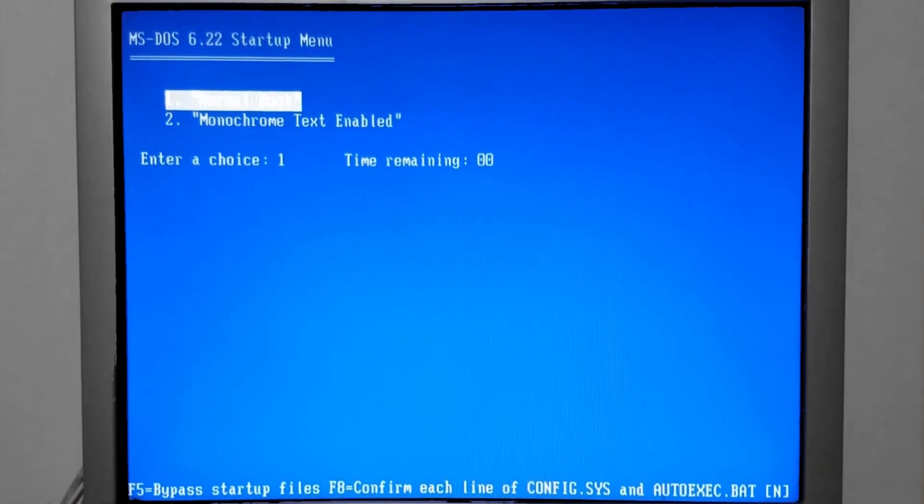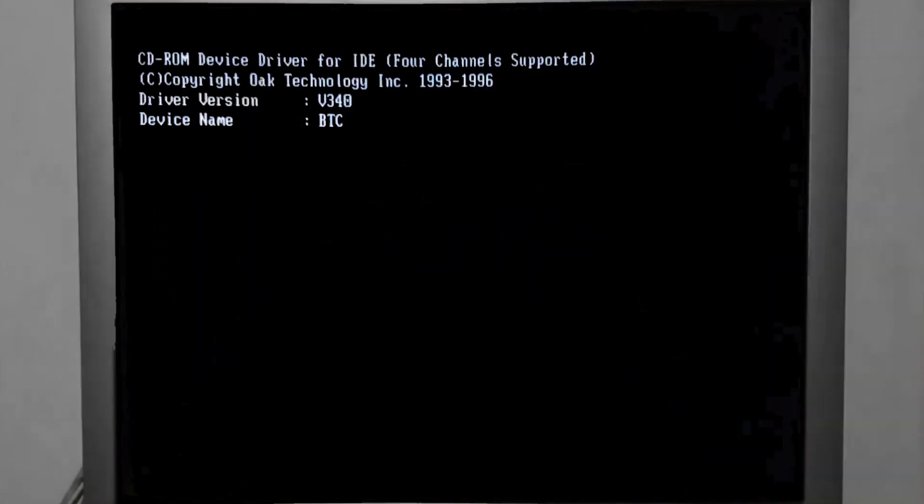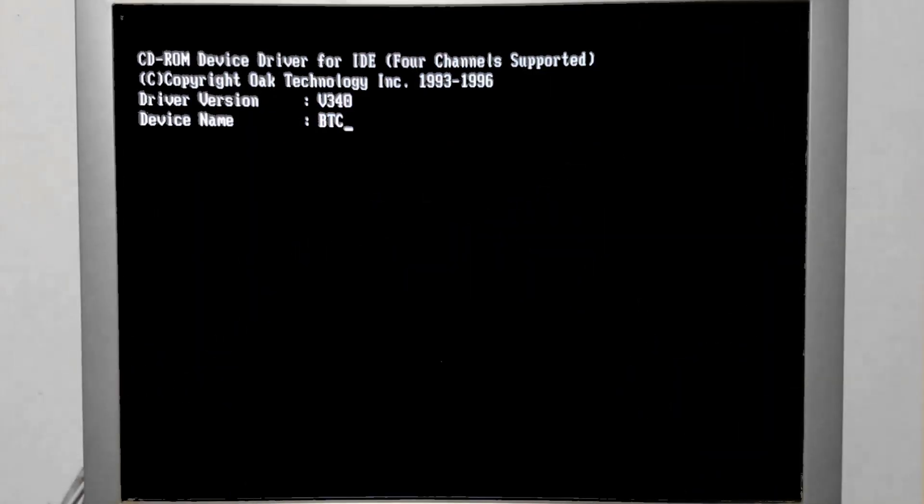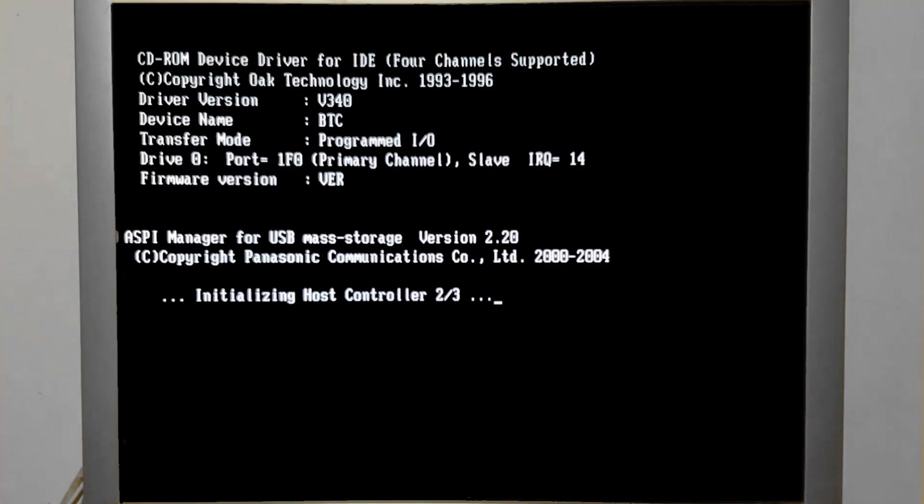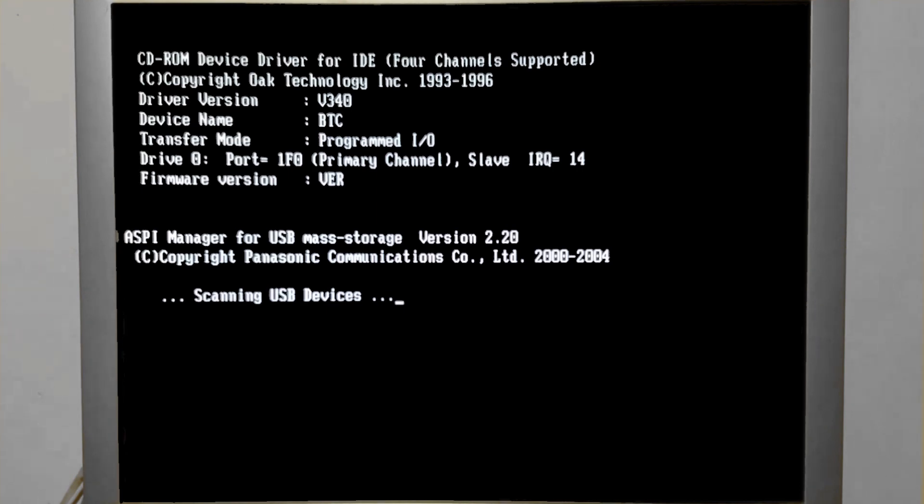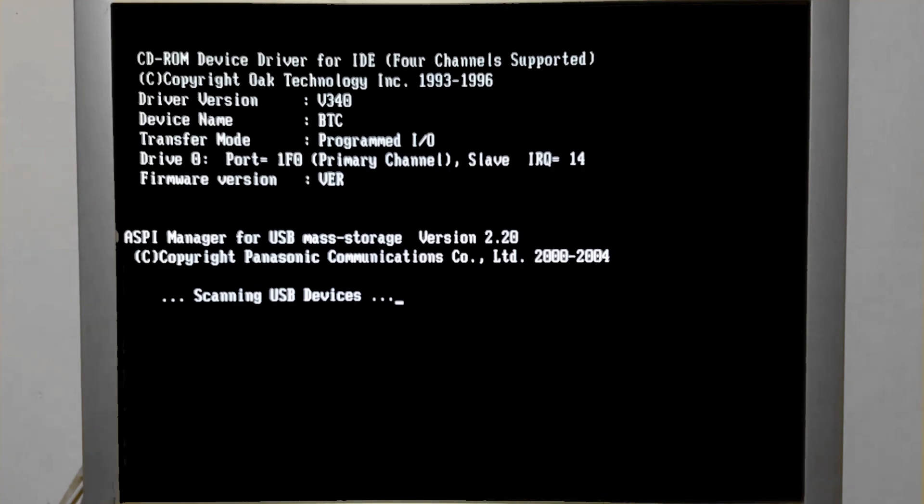The USB ASPI.SYS file does have a switch. It's /W. It means wait. It's going to prompt you when you turn the PC on to connect a USB device before it starts its detection process, as we see here.